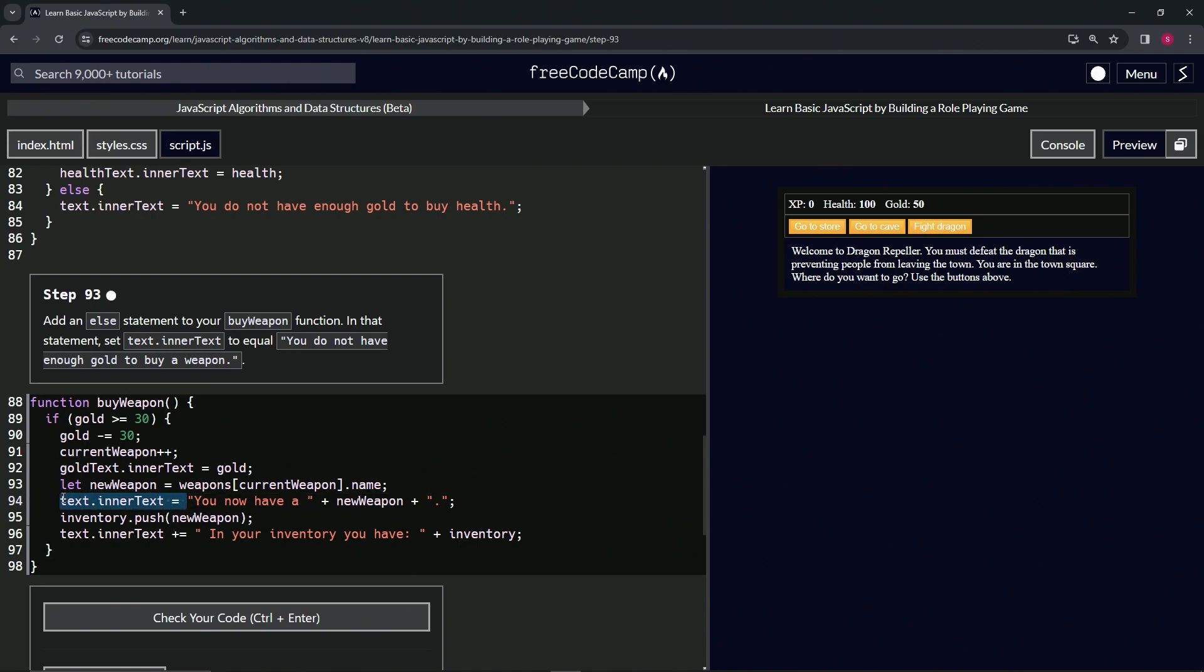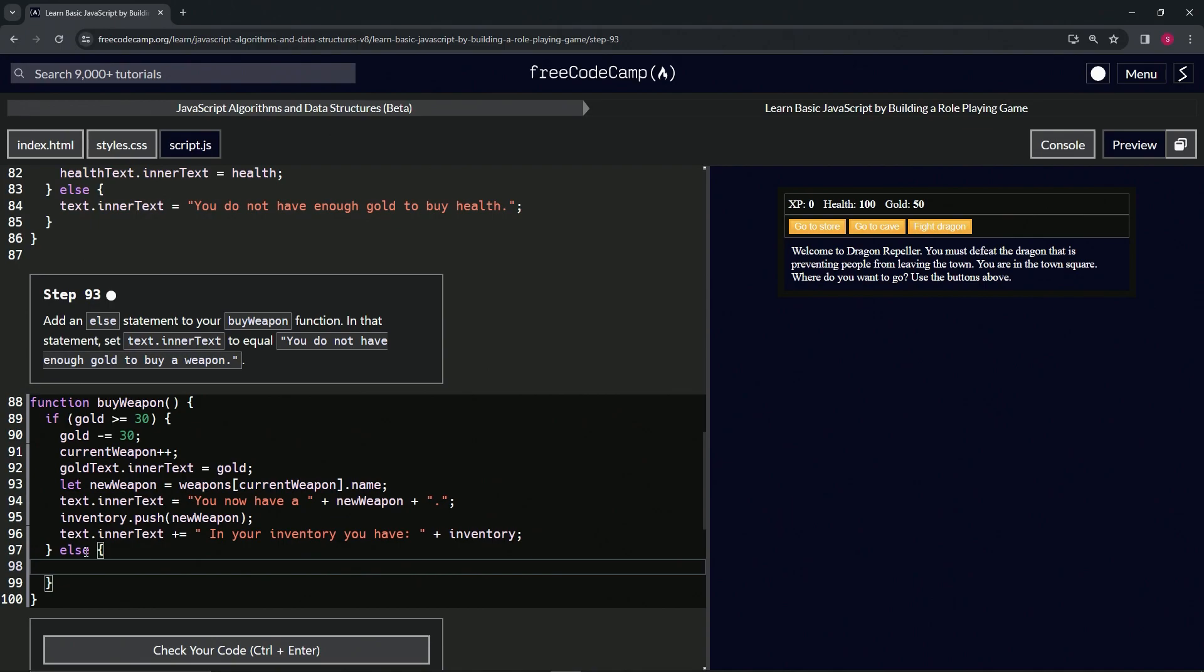Right before the T in text, let's copy that. Then we'll come over here and we'll say else, and we'll have the curly braces, drop it down, drop the text.innerText in there, and we'll say quote "You do not have enough gold."